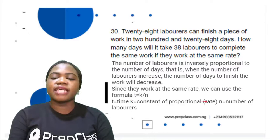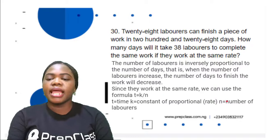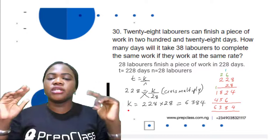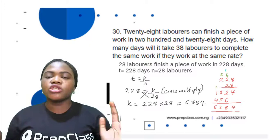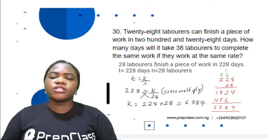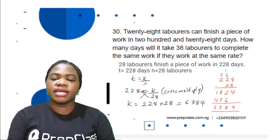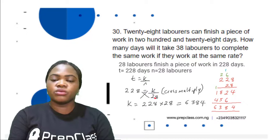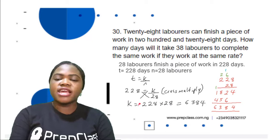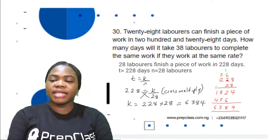The first part states 28 laborers finish the work in 228 days. We want to find the rate K. Using T = K/N: 228 = K/28. Cross-multiplying: K = 228 × 28. Let's calculate: 8 × 8 = 64, write 4 carry 6; 8 × 2 = 16, plus 6 = 22, write 2 carry 2; 8 × 2 = 16, plus 2 = 18. Then 2 × 8 = 16, write 6 carry 1; 2 × 2 = 4, plus 1 = 5; 2 × 2 = 4.